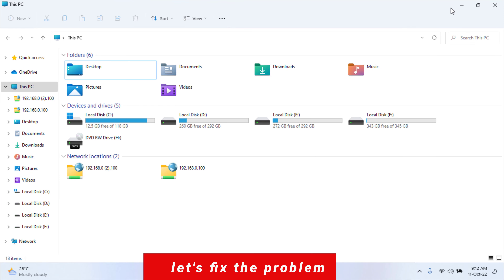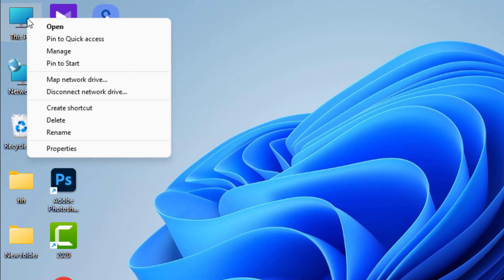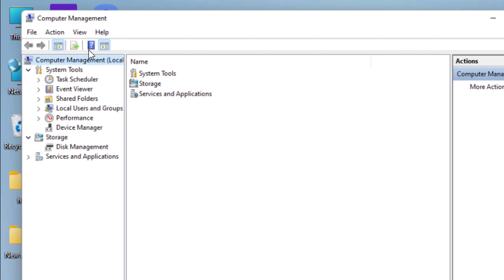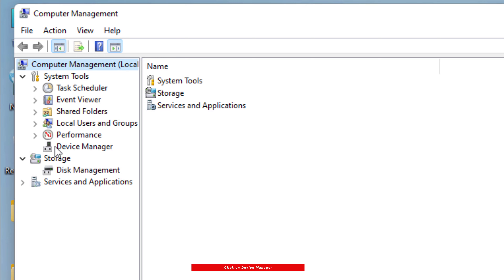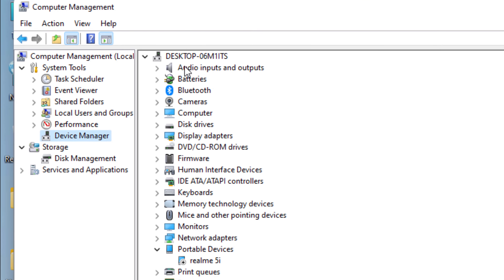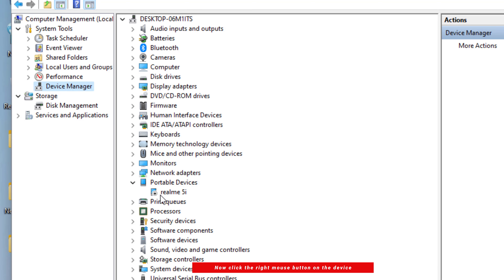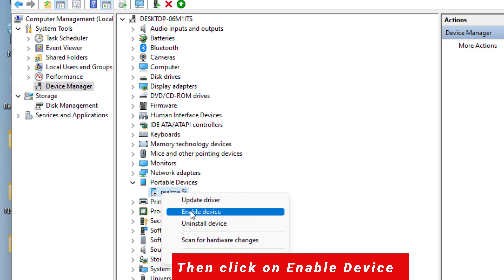Let's fix the problem. Click the right mouse button on This PC, then click on Manage. Here the device is showing. Now click the right mouse button on the device, then click on Enable Device.